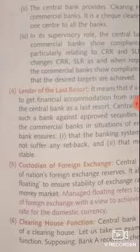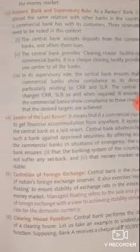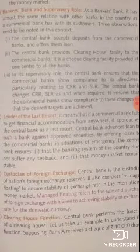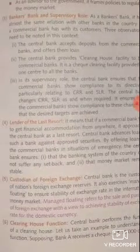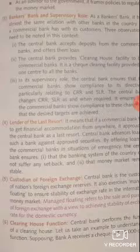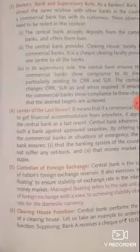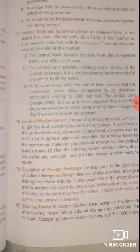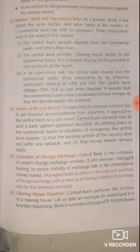The next function is lender of last resort. This means that when a commercial bank fails to get financial accommodation from anywhere, it approaches the central bank as a last resort. The central bank advances loans to such banks against approved securities. This ensures that the banking system of the country does not suffer any setback and the money market remains stable — this is why the central bank performs the lender of last resort function.